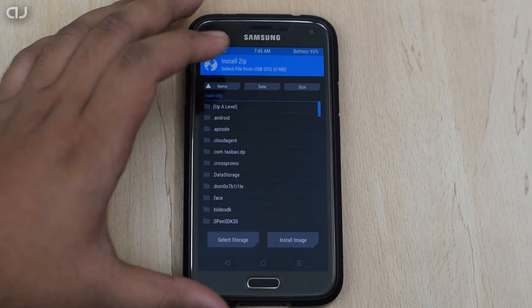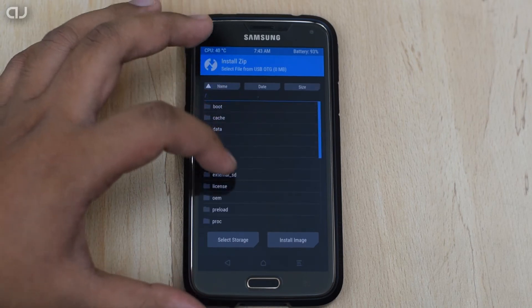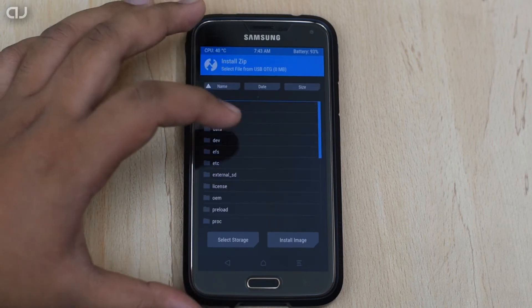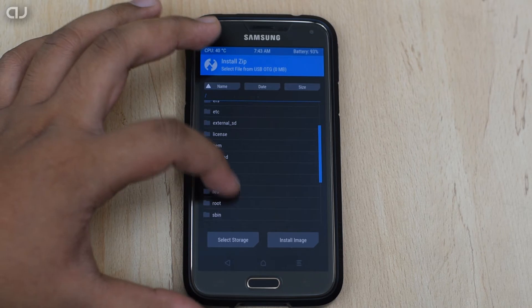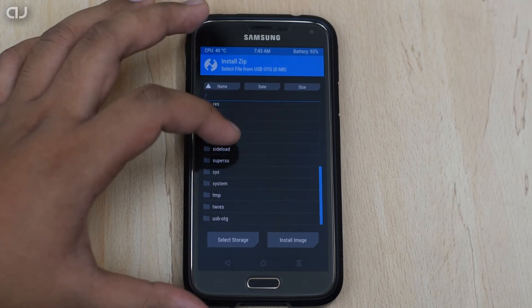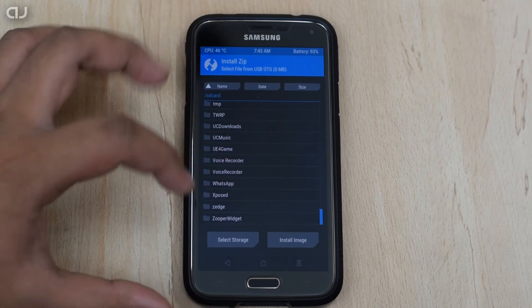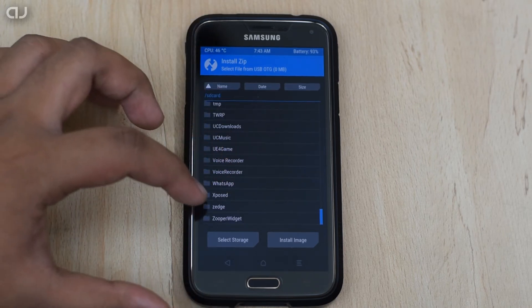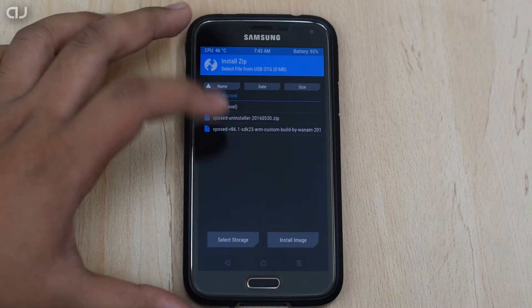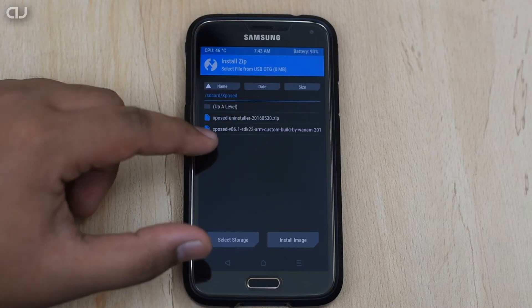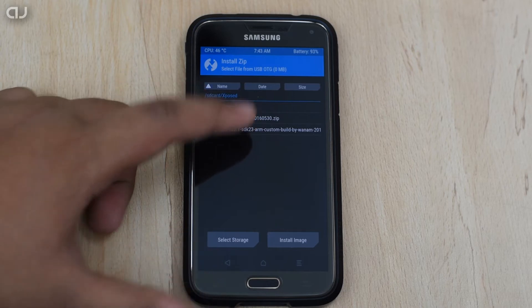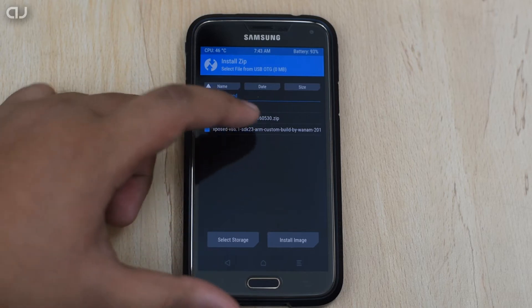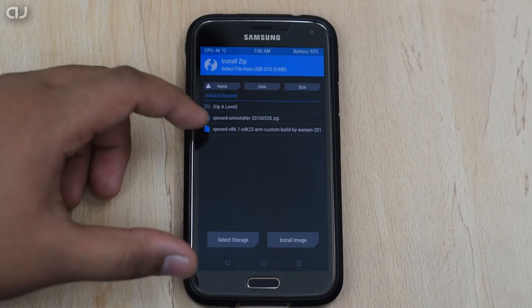After doing the backup, click on the install and then locate the X-Pose folder or the file where you have kept that file. In my case, as you can see, here the folder is there, the X-Pose. And if you open the folder, as you can see, there is the X-Pose version 86 SDK ARM custom build by Vanom.